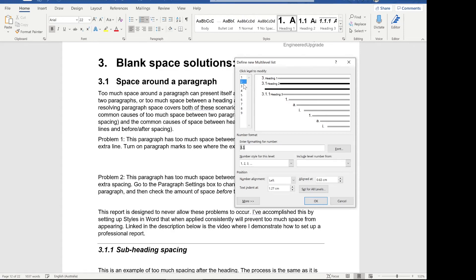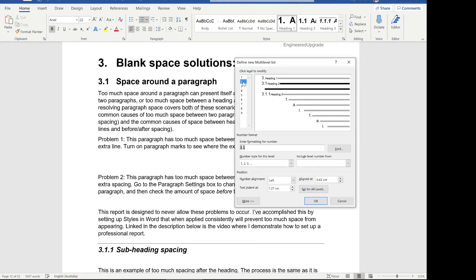I've set the text indent at 1.27 centimeters, and I keep that consistent for all the headings — you can see all these headings are aligned because I've used the same 1.27 for all of them. Because I've only selected three levels, three sets of numbers, I know exactly how much space that will take. If I wanted four levels of numbering — so 3.1.1.1 — I'd have to move all the headings across a bit more to keep that aligned effect. I highly recommend keeping headings in line; it looks professional, clean, and simple, which is what we're doing because we're focused on the content in a professional report.